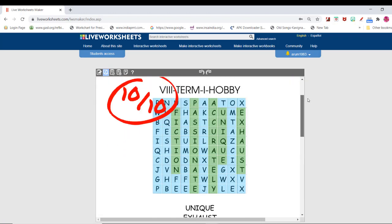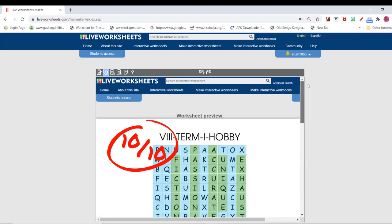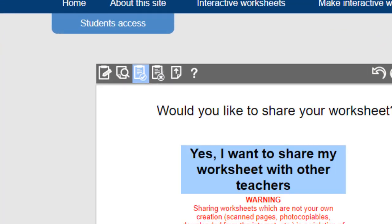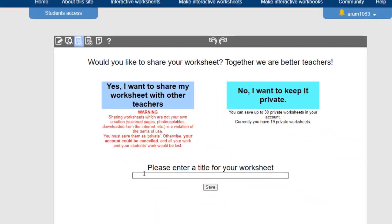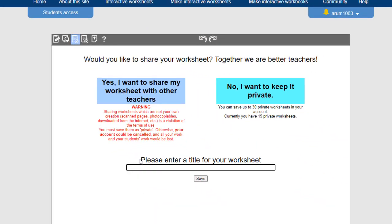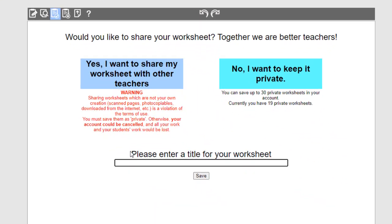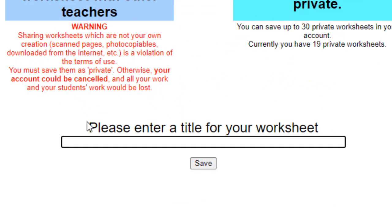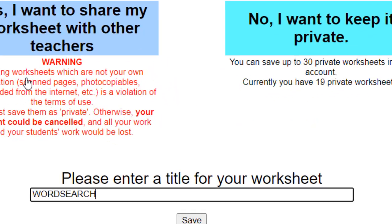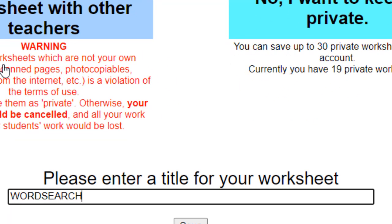Save your worksheet as Private. Give a title — the name of the worksheet. For example, WordSearch, Grade 8 Standard.